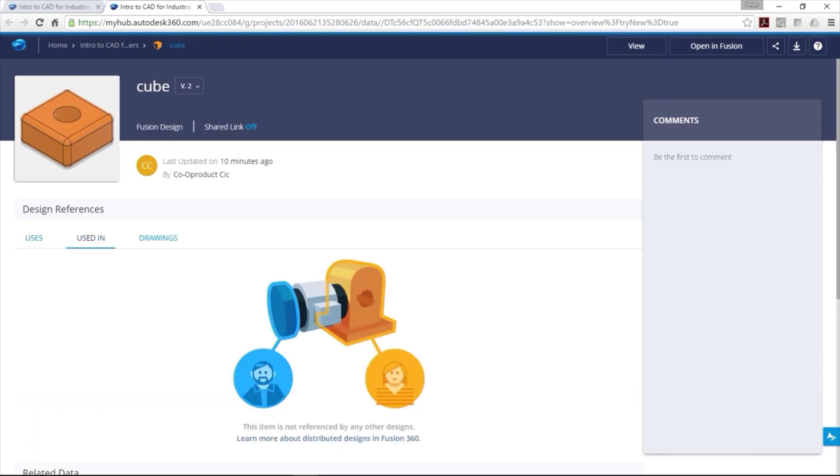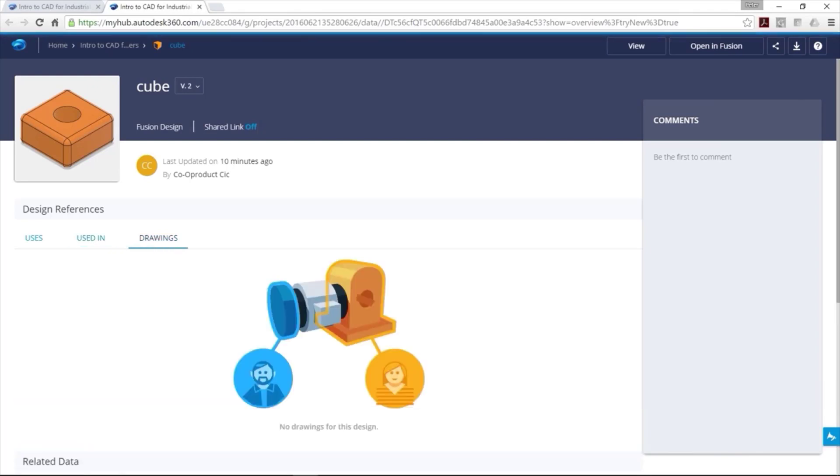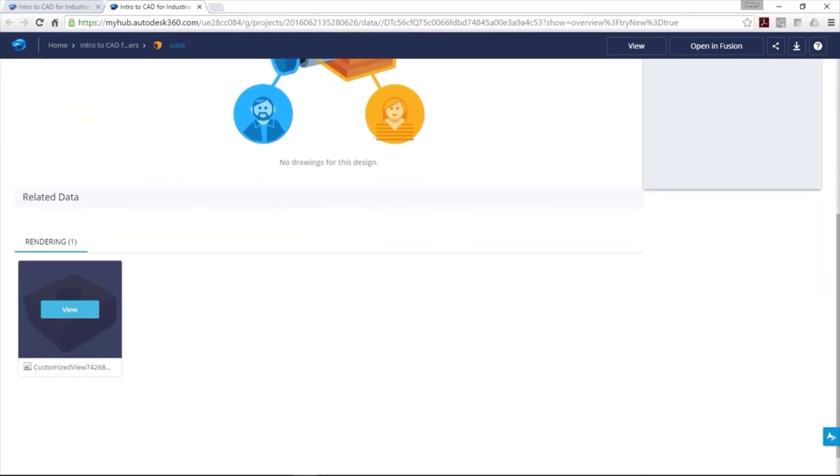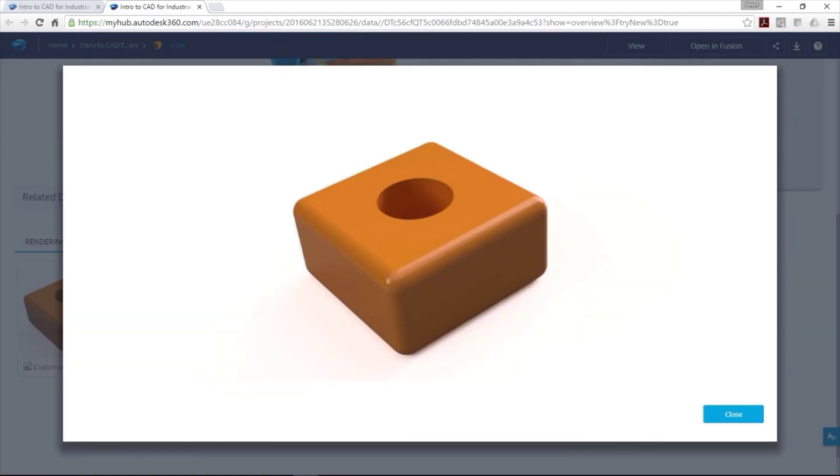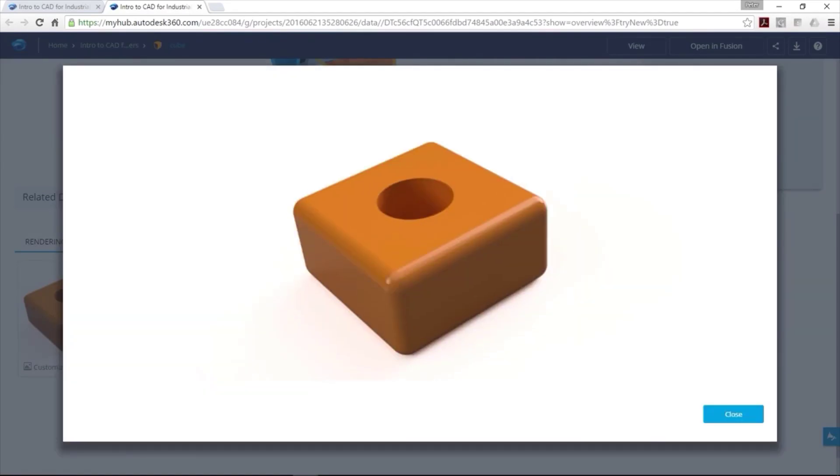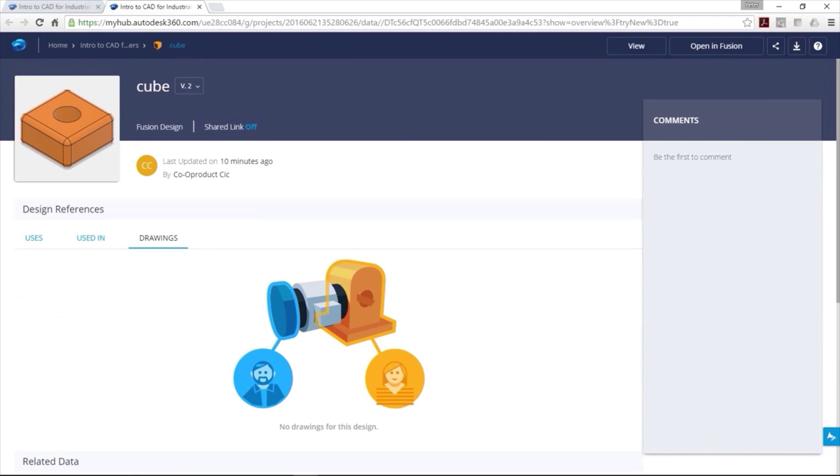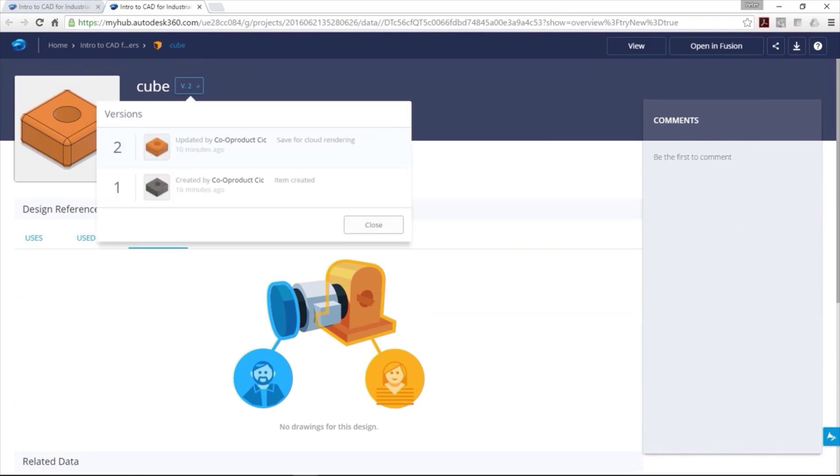More importantly, AutoCAD Mechanical will provide you with a huge library, over 700,000 of standard parts and international drafting standards support. This is a true game-changer in the world of mechanical engineering.